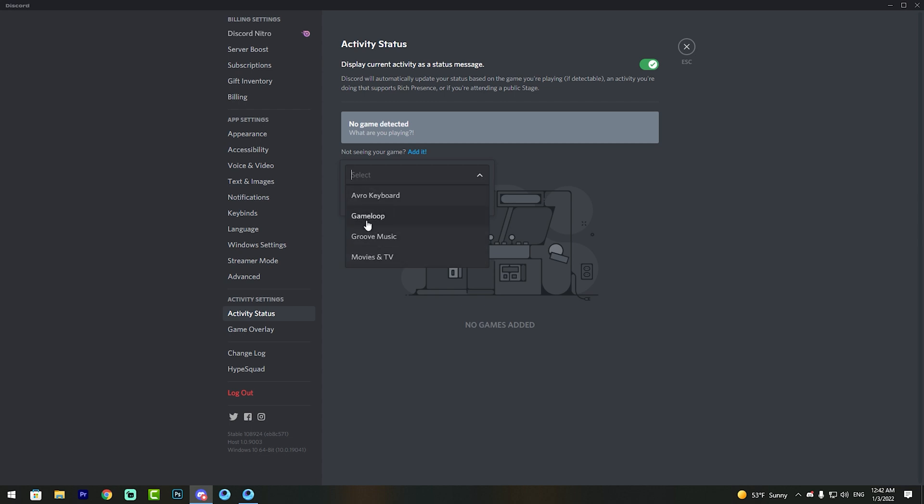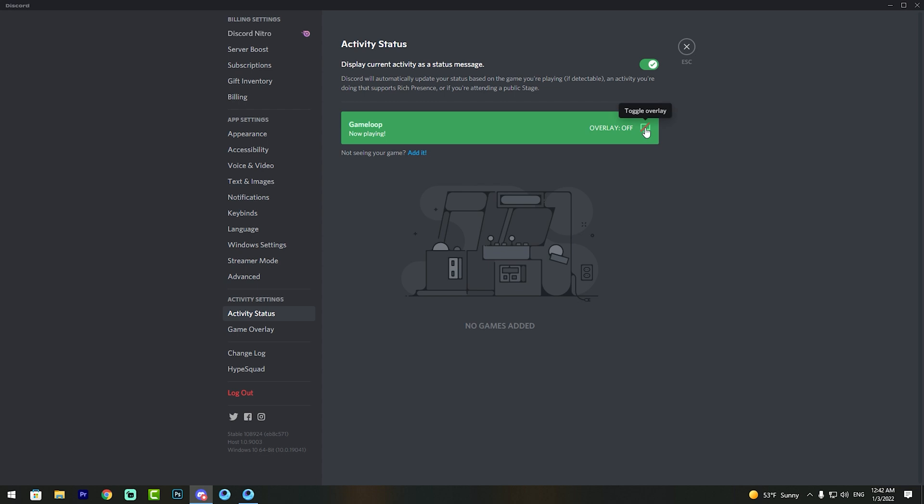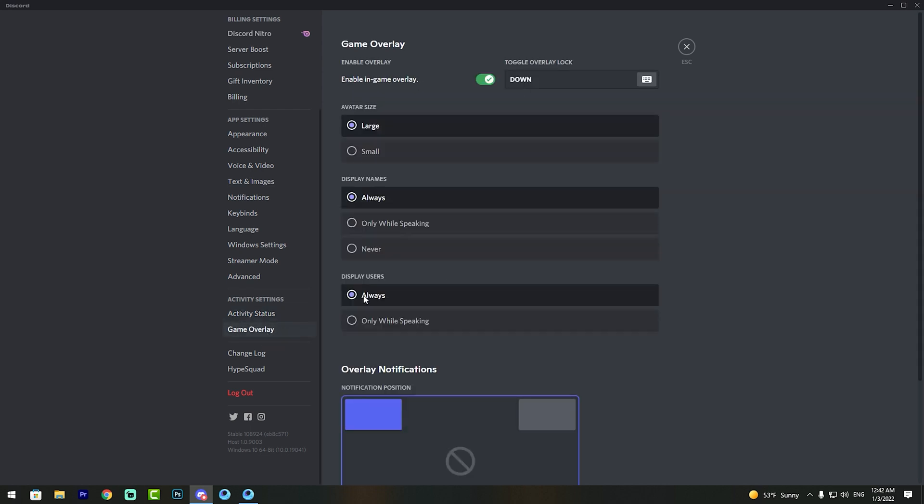Here you can see the game toggle. Make sure it's on, then go to Game Overlay and turn it on as well.